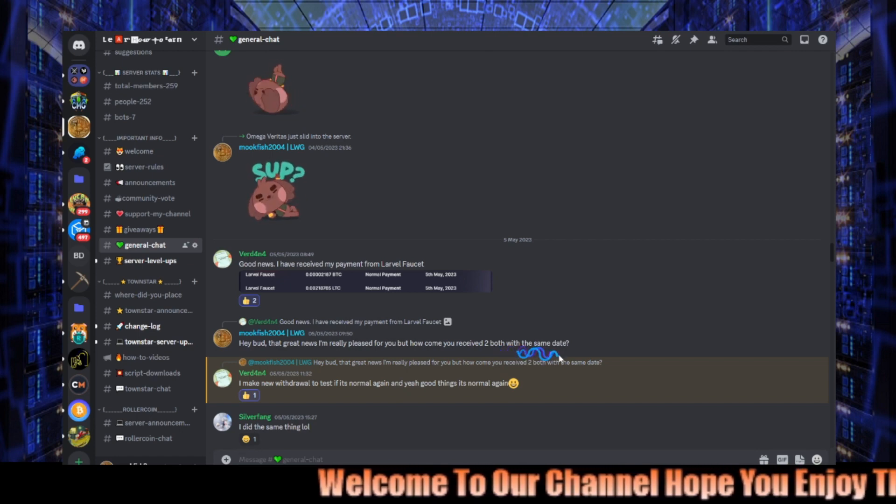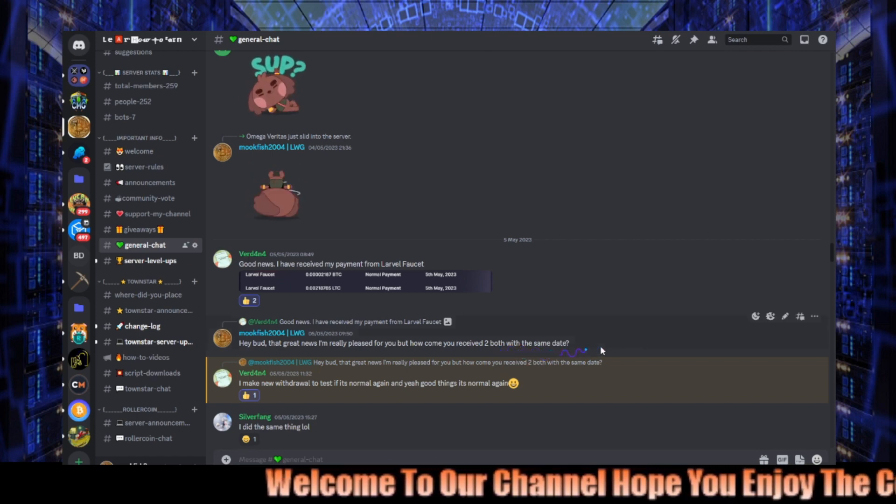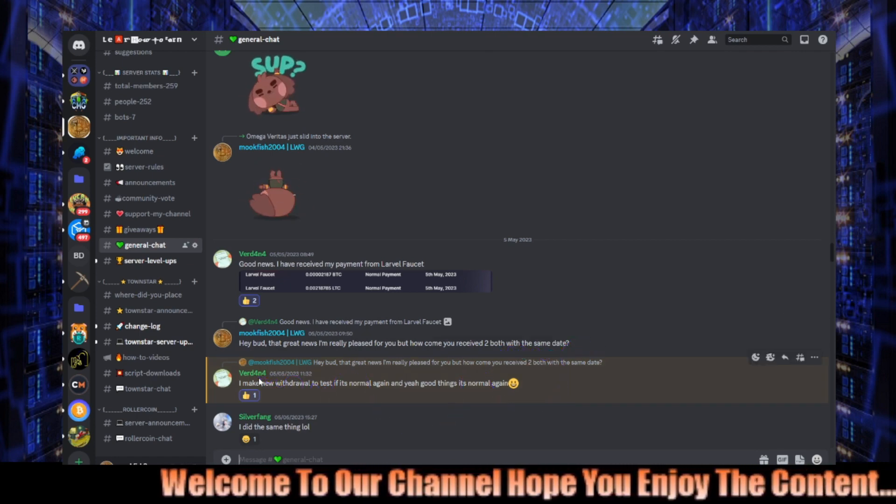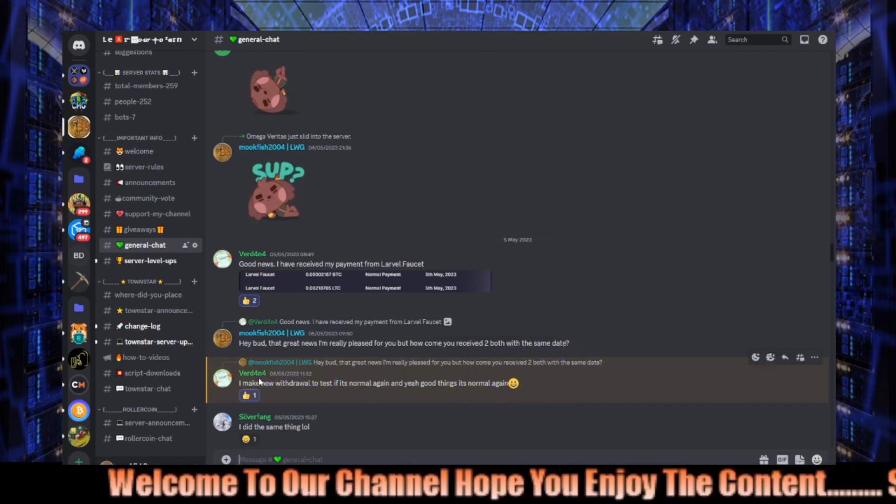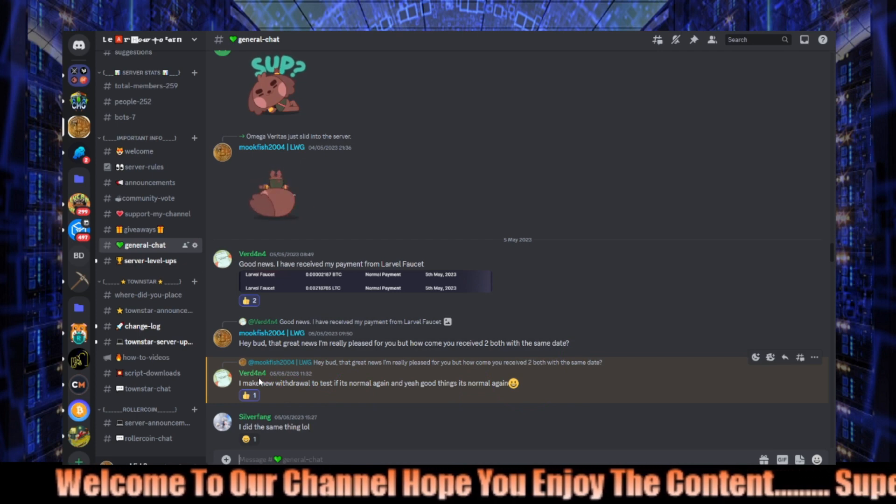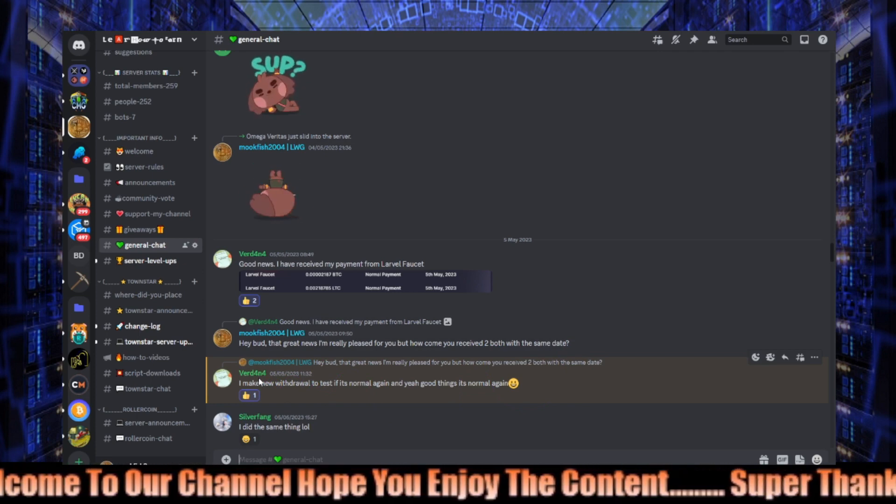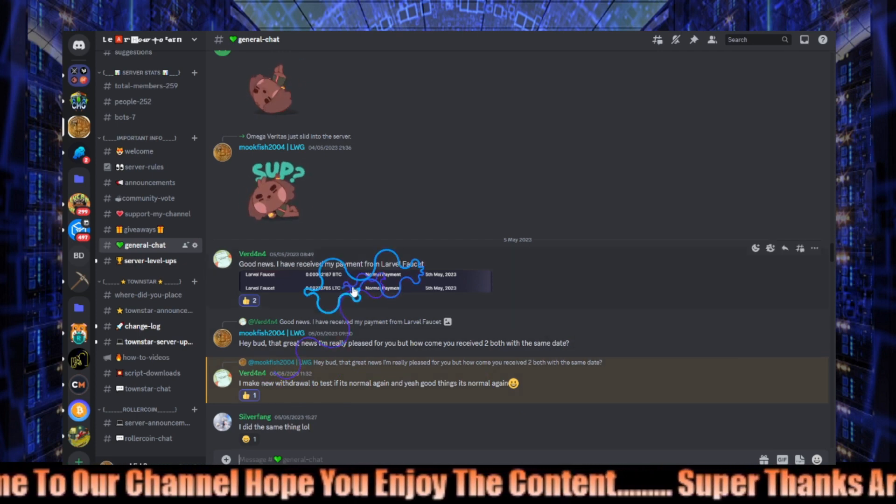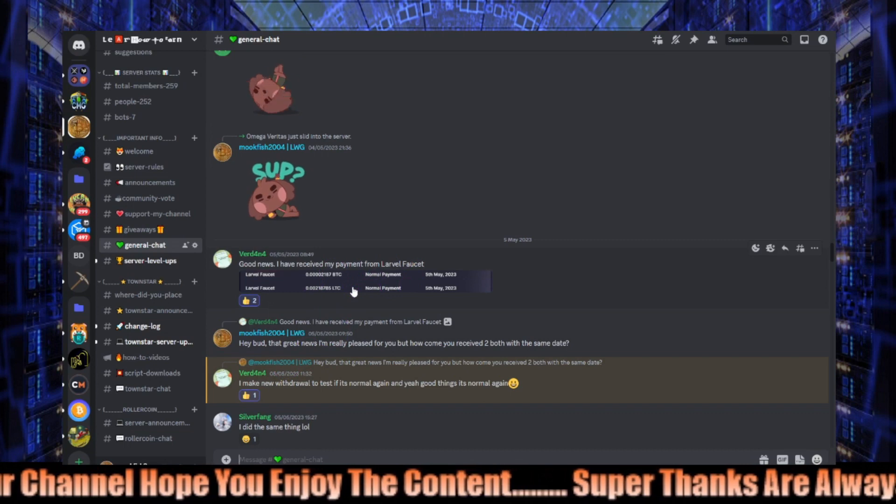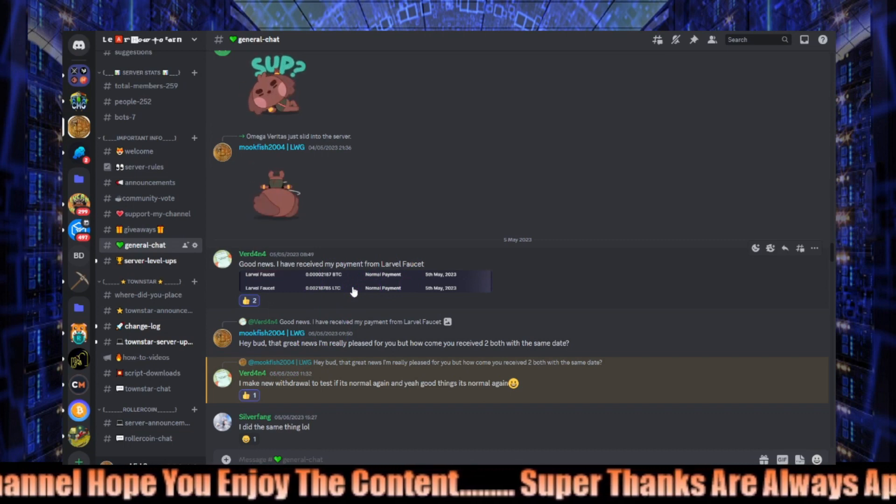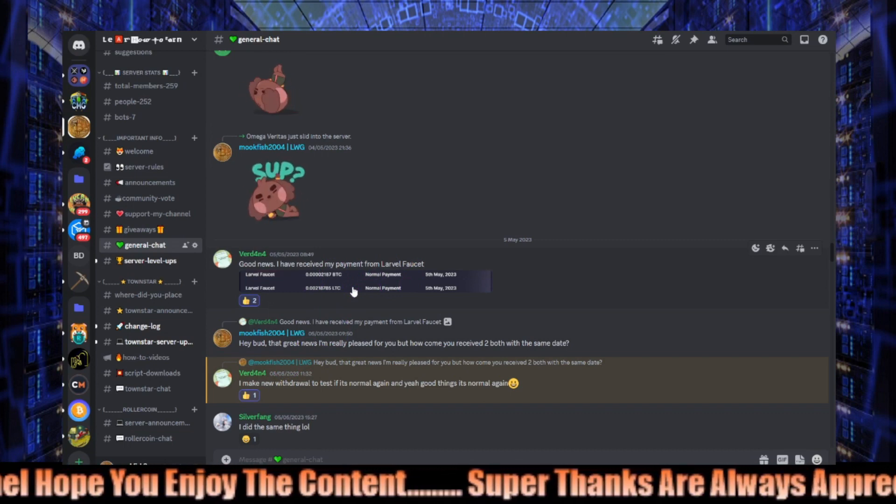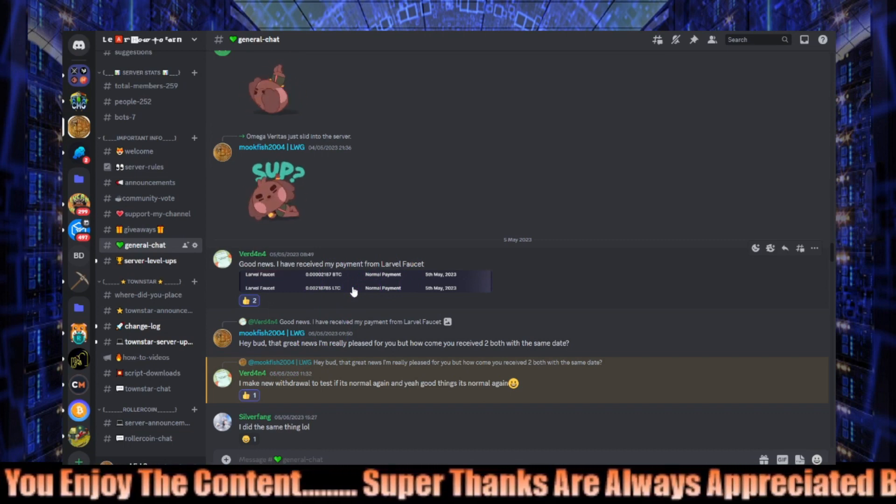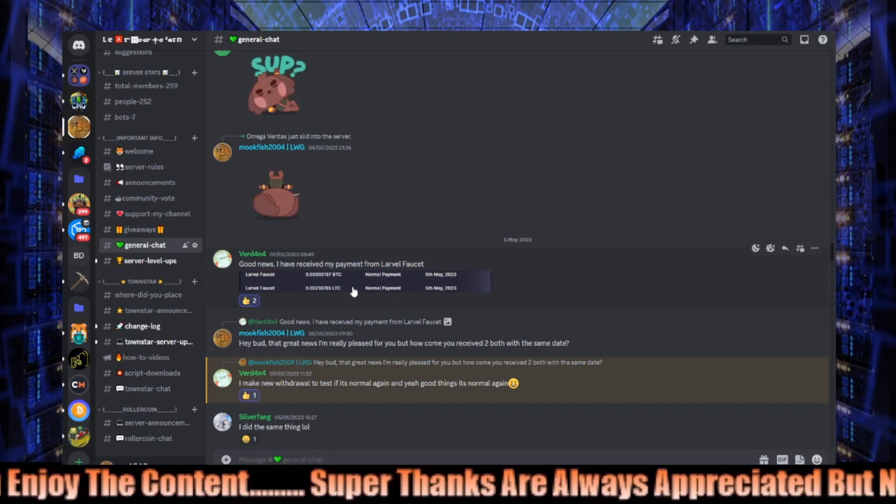And basically what he did was he did another withdrawal immediately after to test it out, and then that arrived in their wallet straight away. So like I say, they are, Lava Faucet are paying.